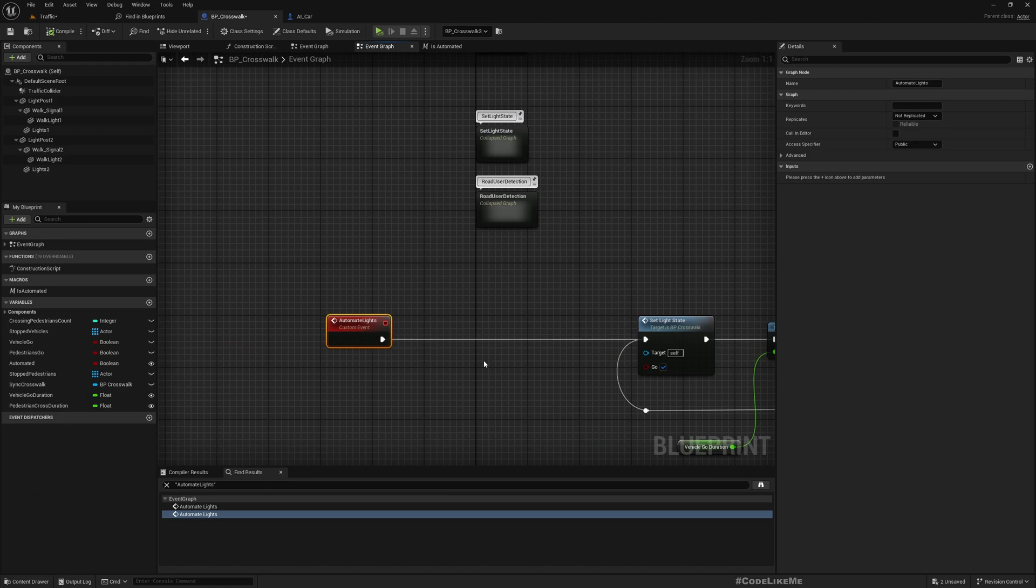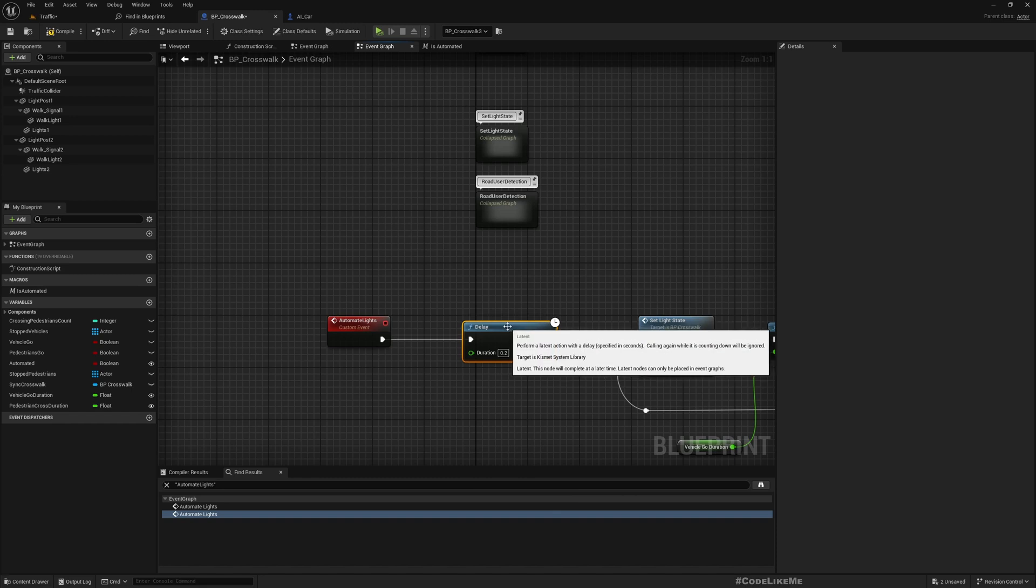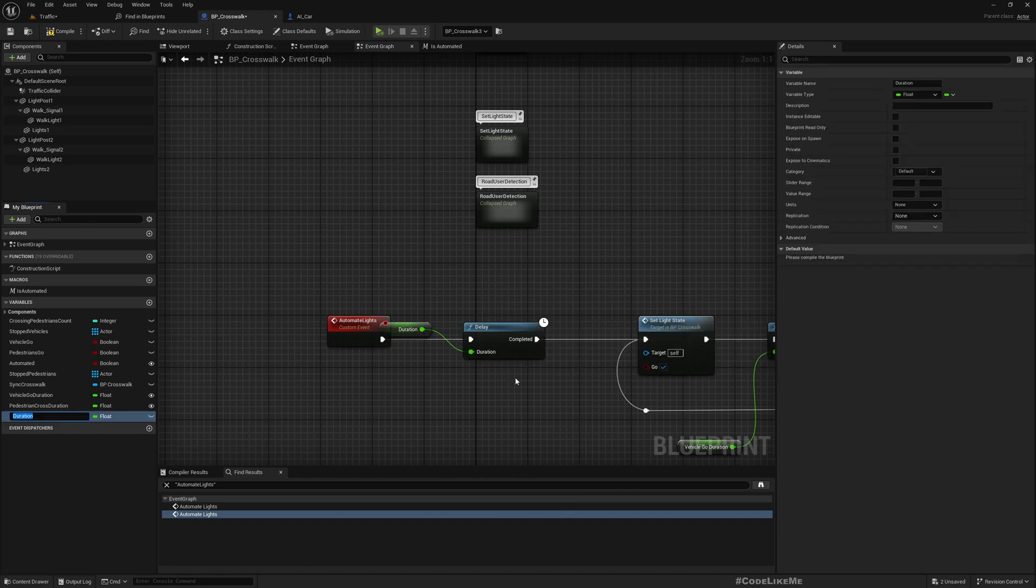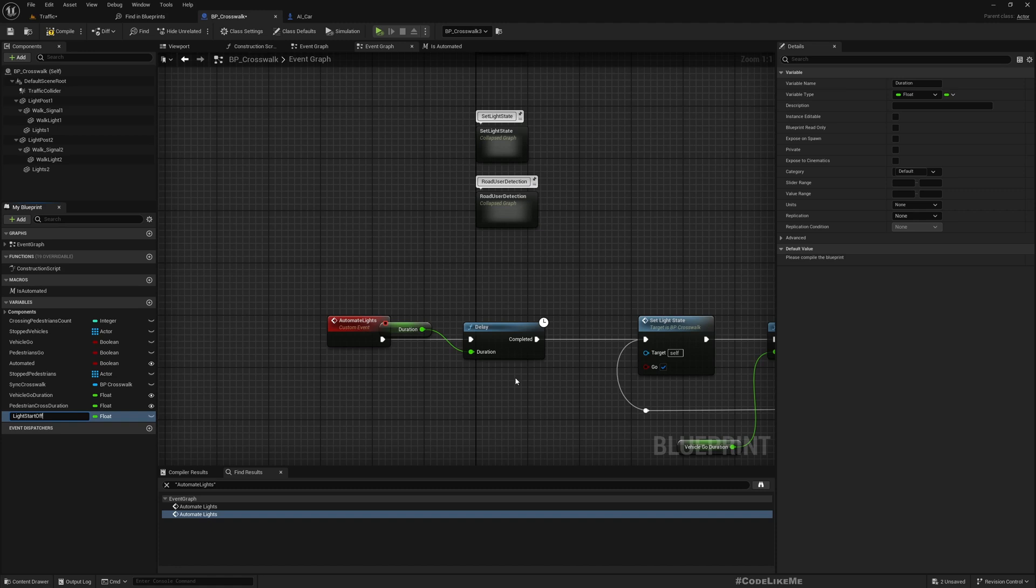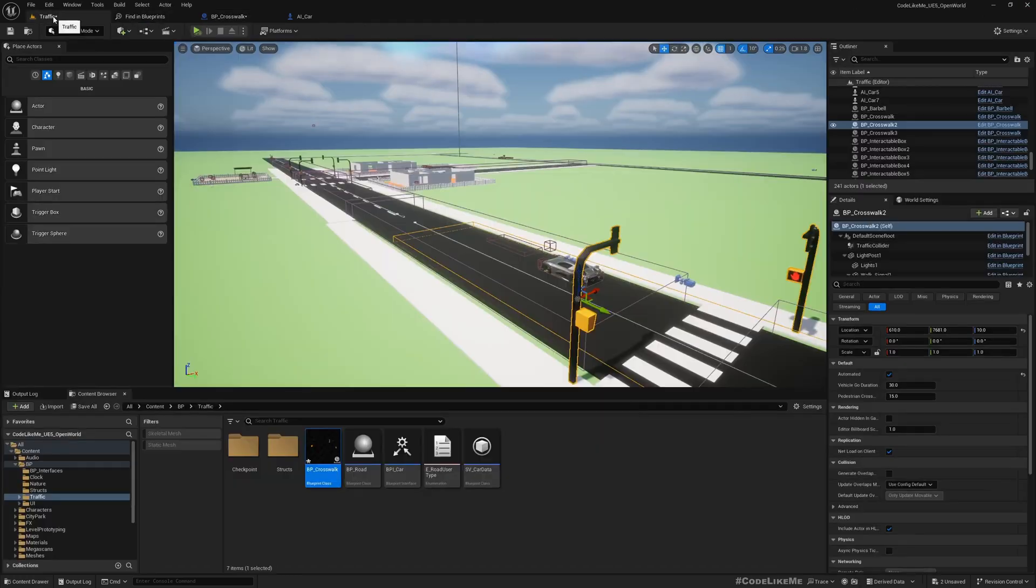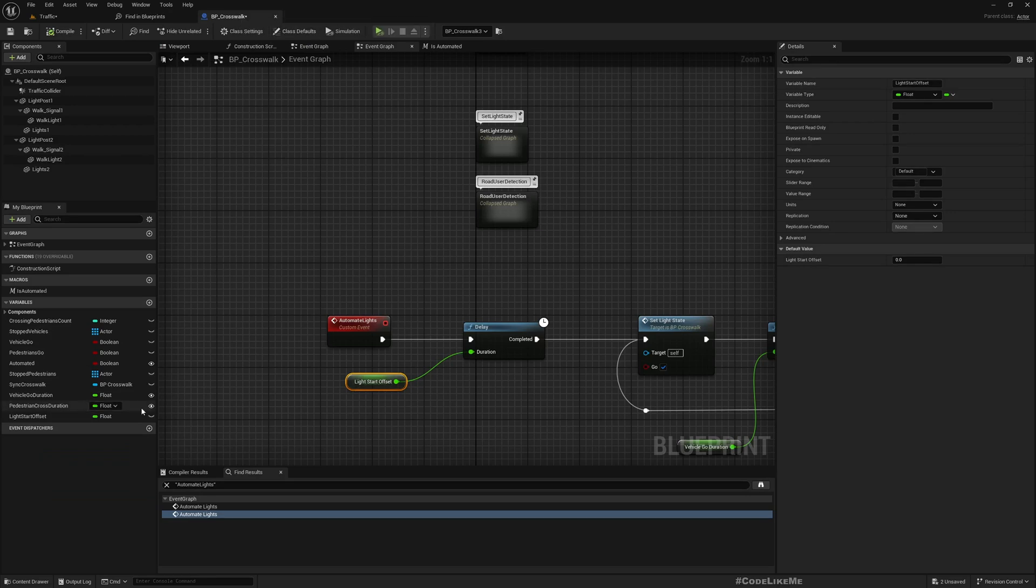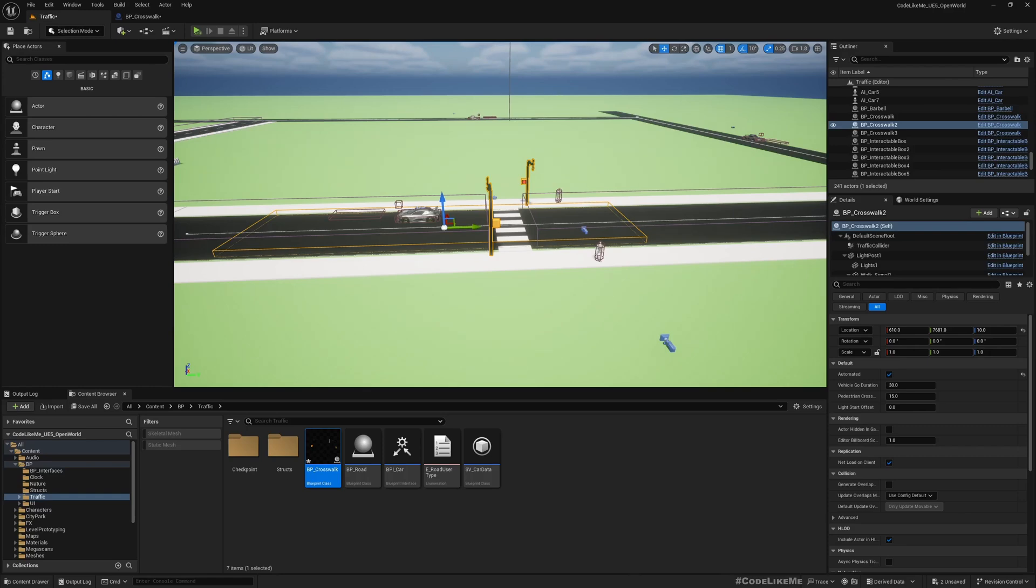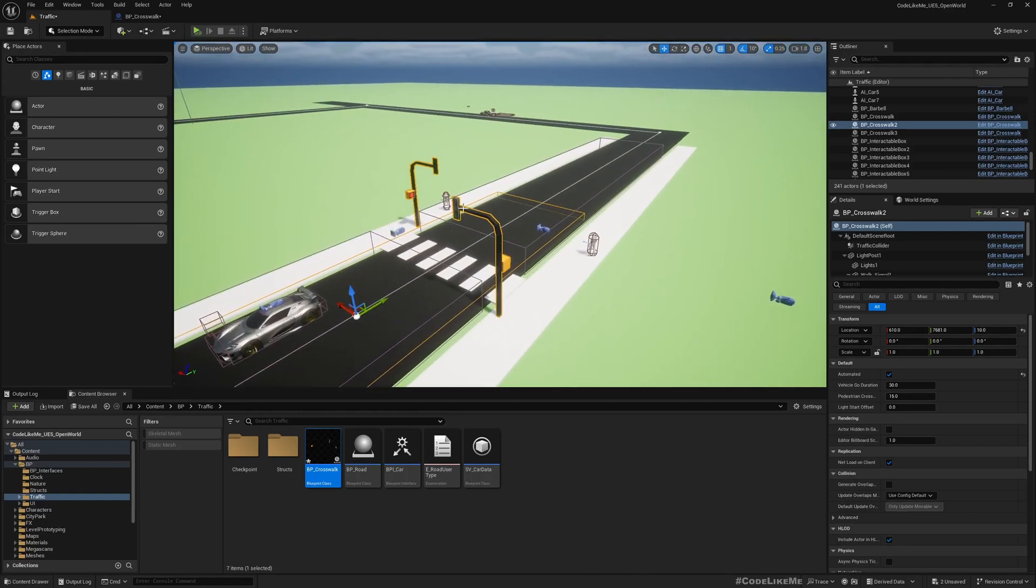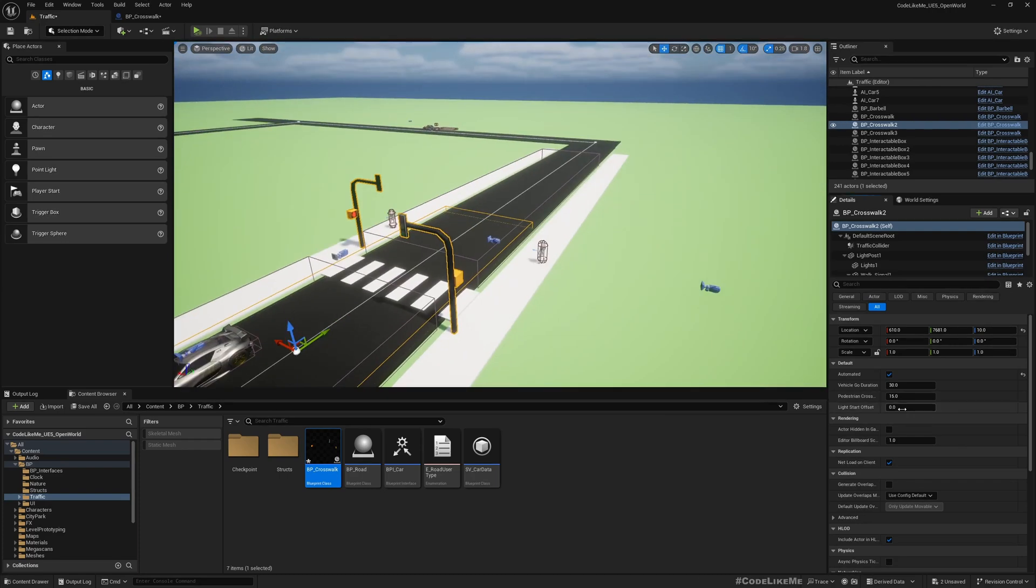I'll call it light start offset, and I'll keep it zero by default. Let's make it visible. So if you want to have some difference when the lights start automatic, when the lights become red and green, if you don't want to sync with other traffic lights in the world, simply you can have some offset here like this.